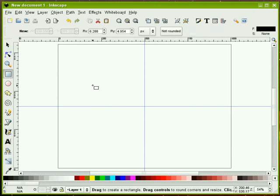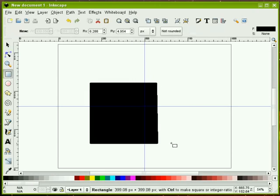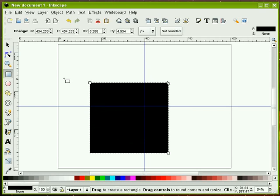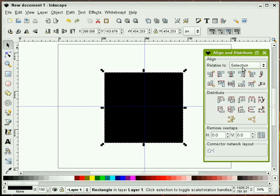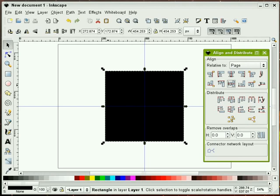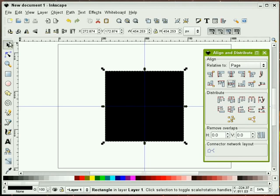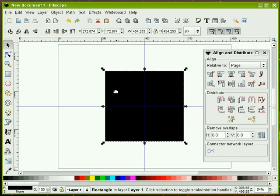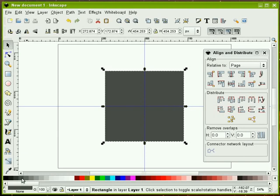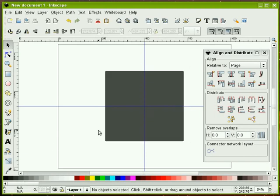I'm going to go ahead and draw a perfect square by holding the control key down. I'm going to select page and we're going to align our square to the page. I want to make this just a little bit lighter, and I'll make sure I don't have a stroke turned on.